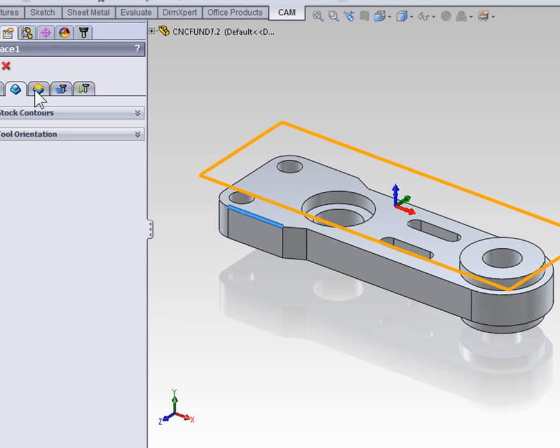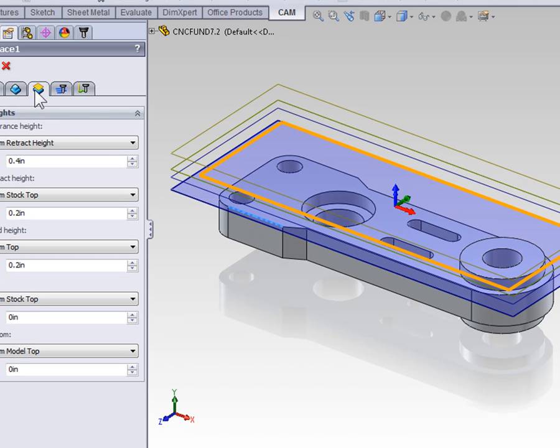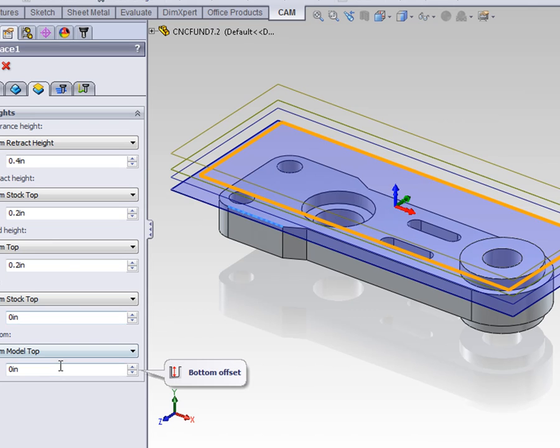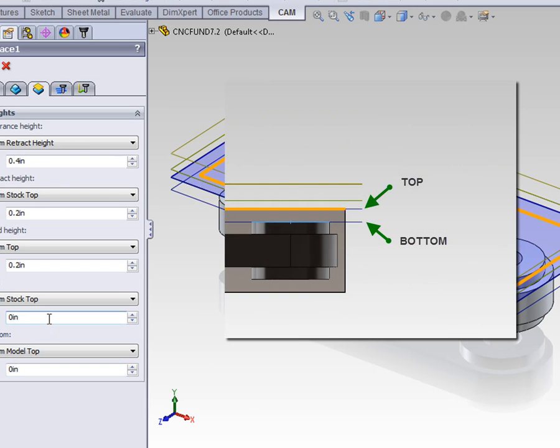On the next tab, we can look at heights. Clearance, retract, and feed heights refer to where the tool is going to return to when it's moving between cuts. The thing that you're going to be changing more often when creating facing toolpaths is the top definition and bottom definition. The top refers to the top face of your stock where the machining process needs to begin, and the bottom refers to how far down the machining process is going to go.